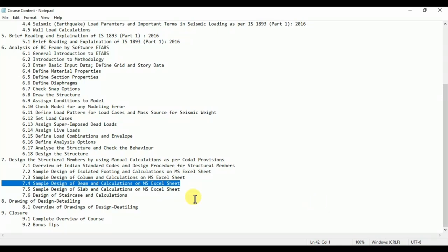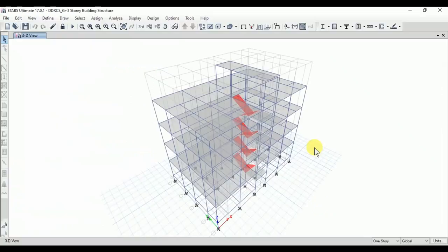We need to direct ETABS to the sample design report for the beam, and we will see how to design the beam with the help of ETABS.